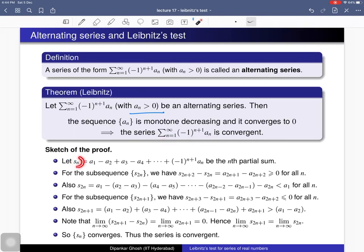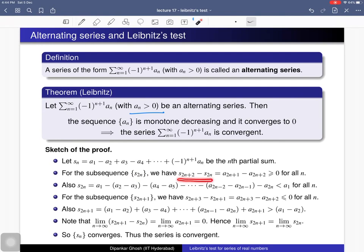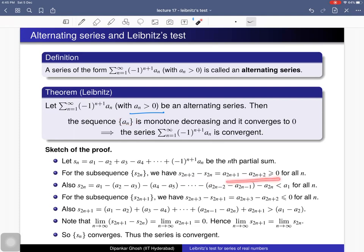To prove that this sequence is convergent, we consider two subsequences: one given by all even-indexed terms and another given by all odd-indexed terms. For the even-indexed subsequence, s_{2n+2} minus s_{2n} equals a certain difference, and since our sequence a_n is monotone decreasing, this difference is greater than or equal to 0. So this term is greater than or equal to the previous term.